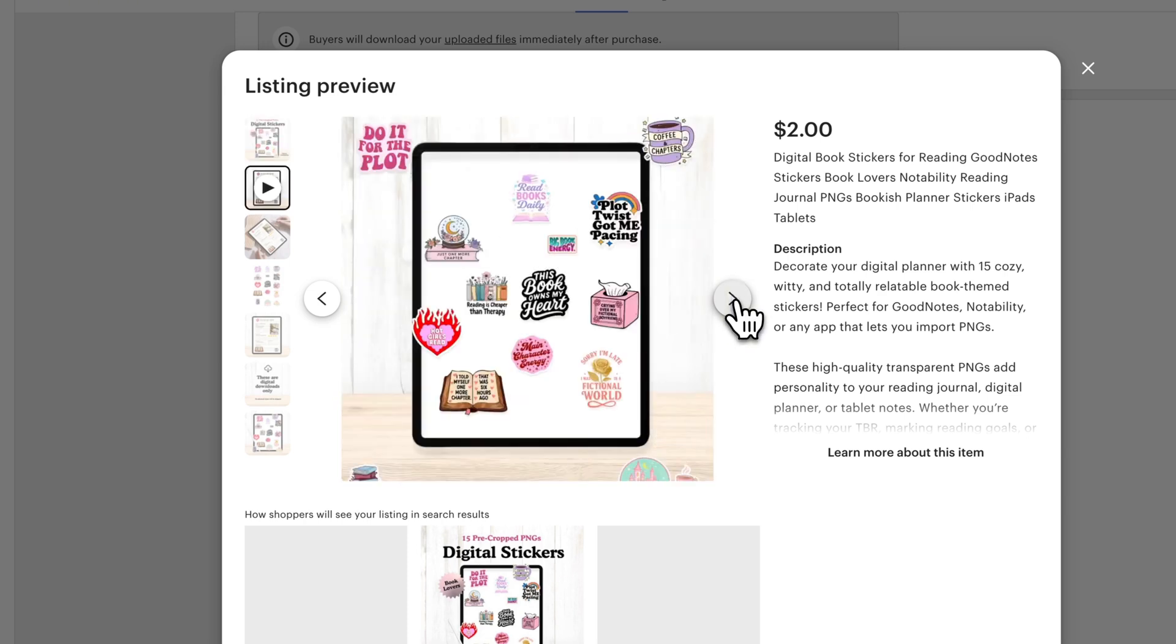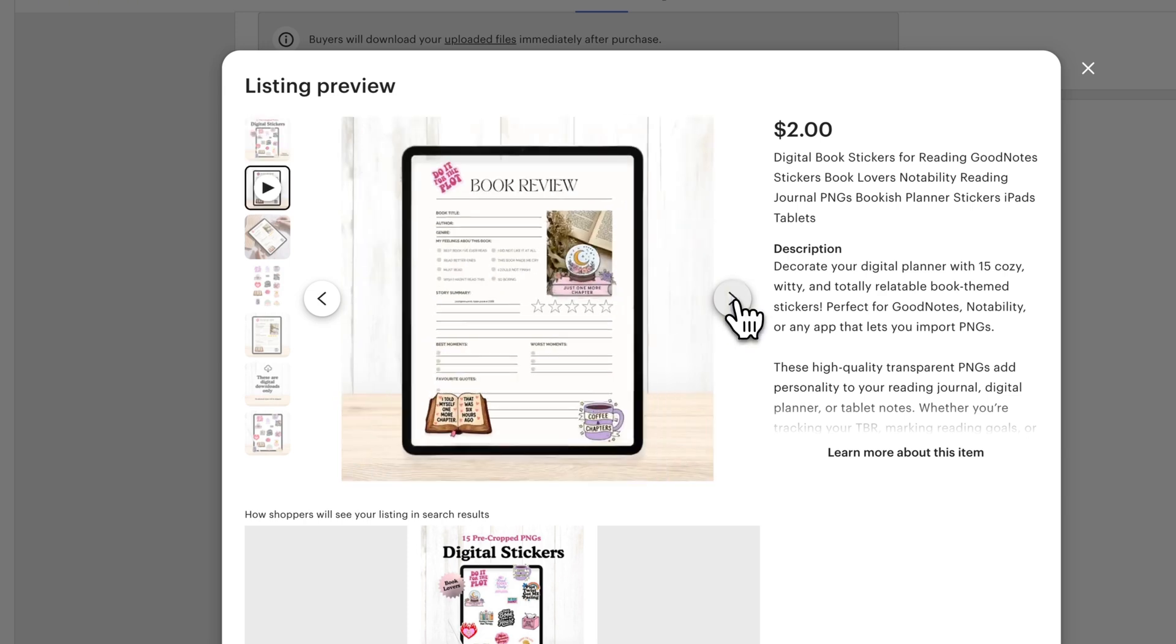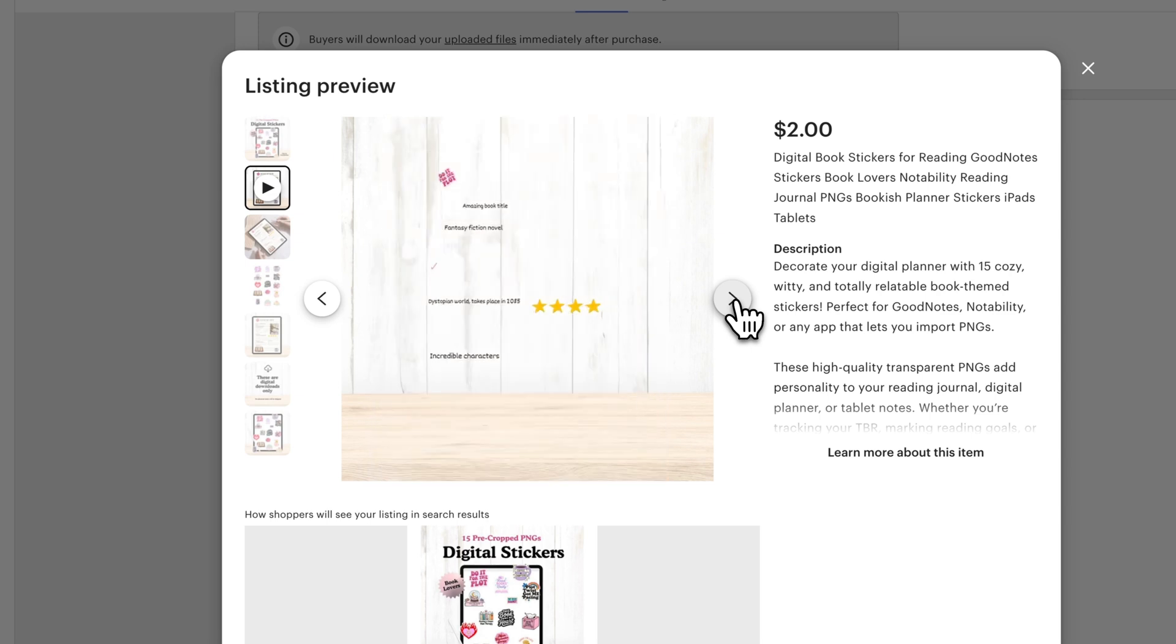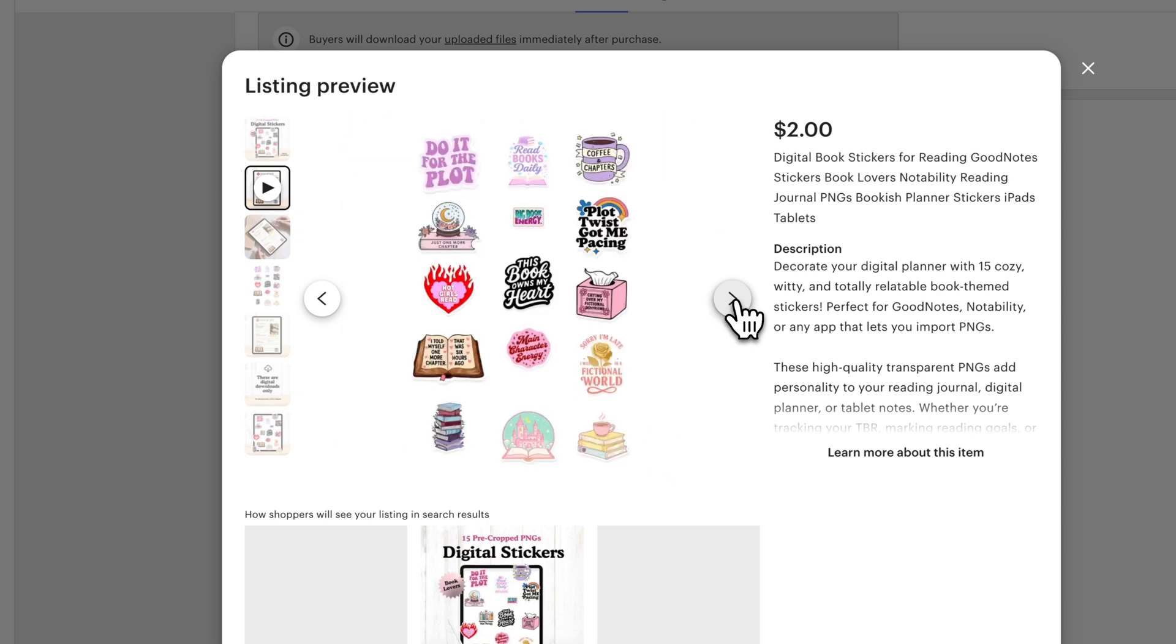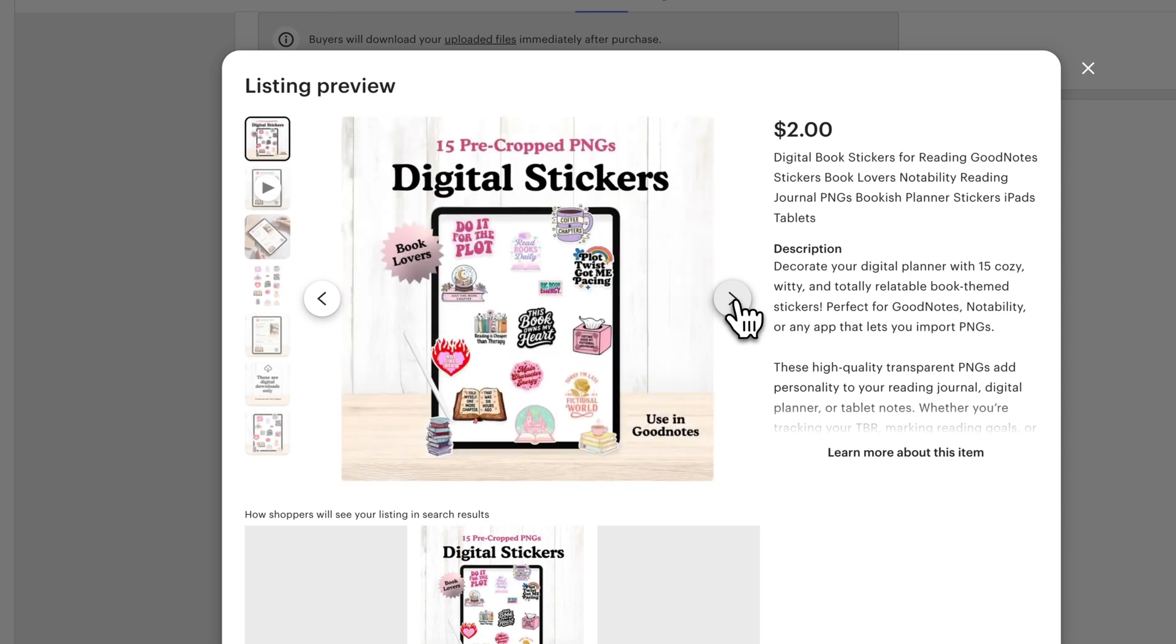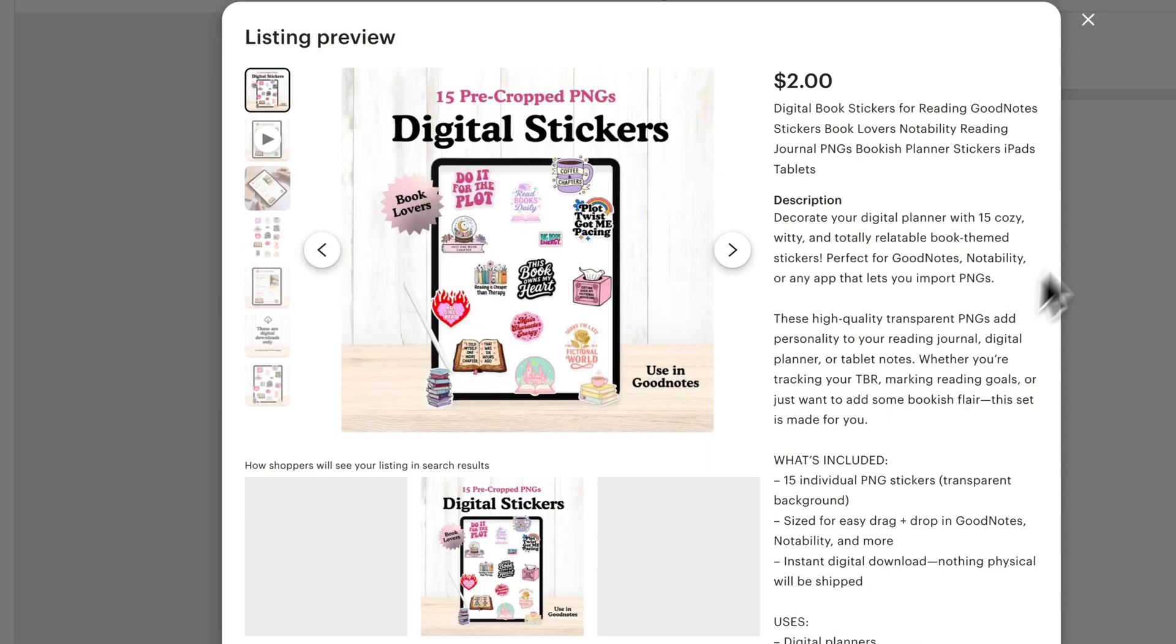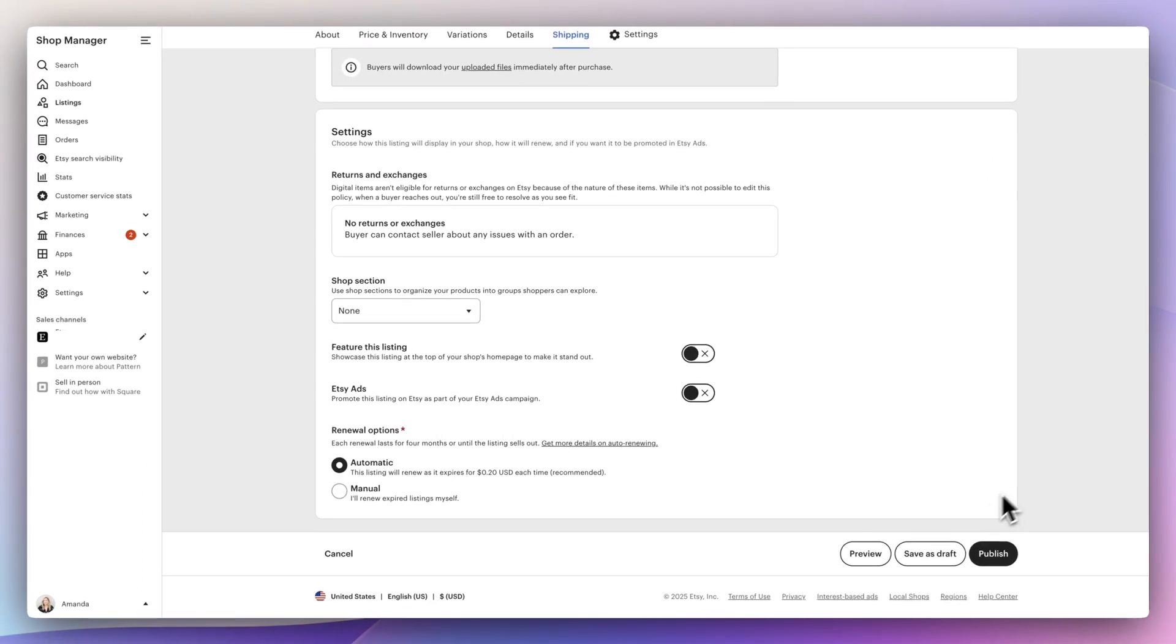So I'm going to press preview. This way we can get a good idea of what everything looks like on the customer side. So the video looks good. The mockup listings look good. You could even check out the description and then press publish.